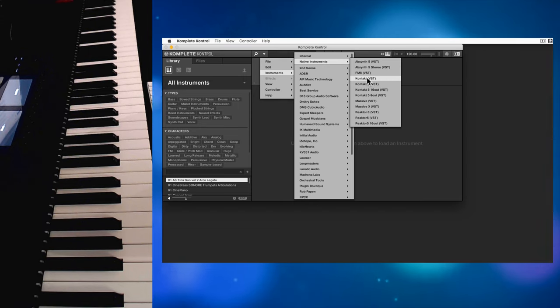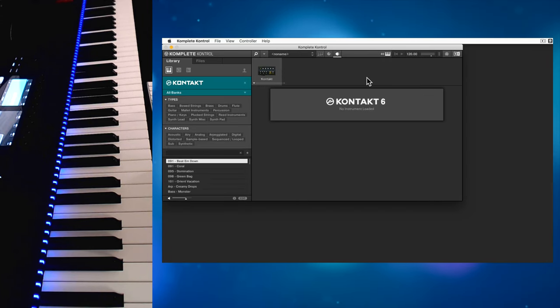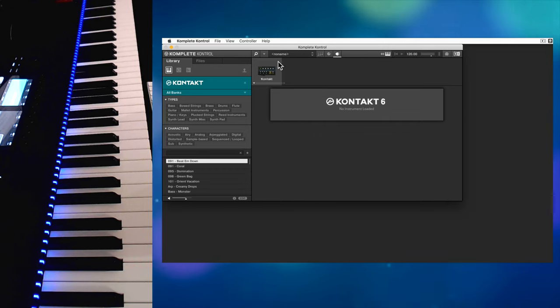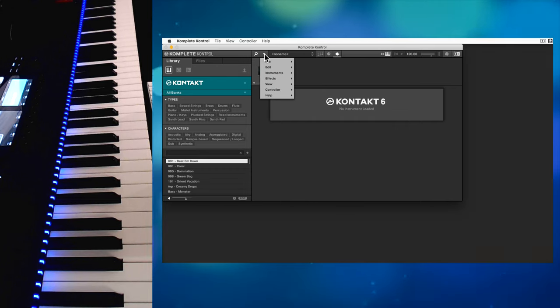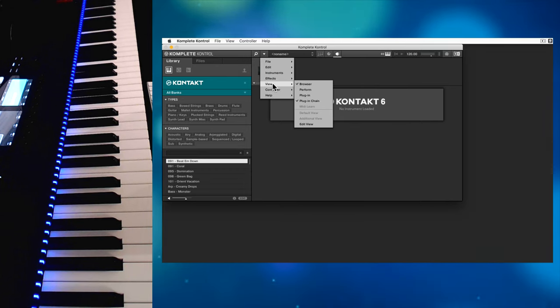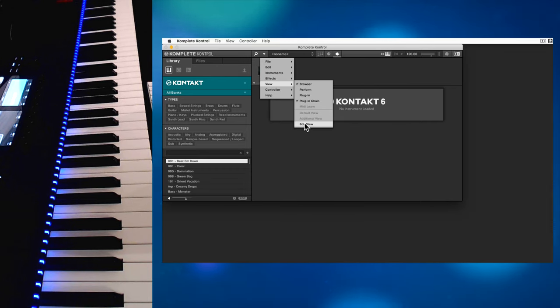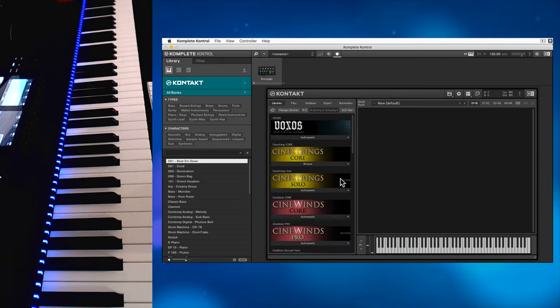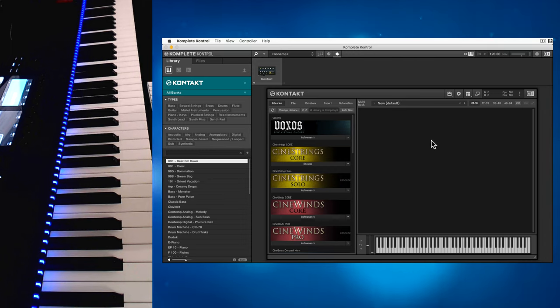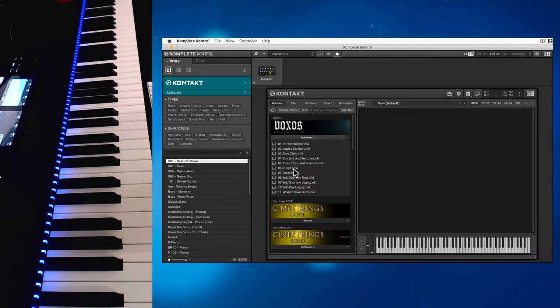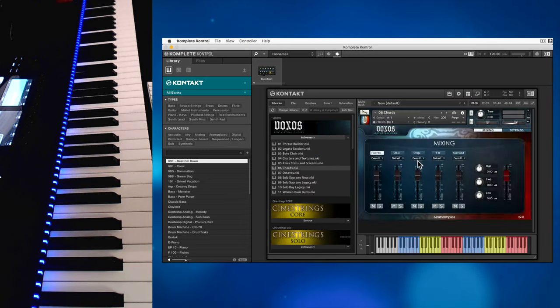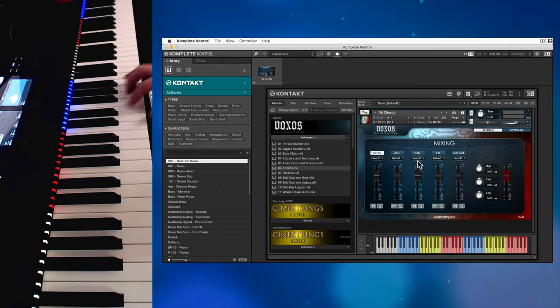Then you need to make some adjustments to get the interface looking the way that you're used to. Go to the dropdown arrow here and select View, Edit View. That brings back the Kontakt interface that you're familiar with and you can load instruments in the normal way. You'll now see all the pretty colors on your hardware keyboard.